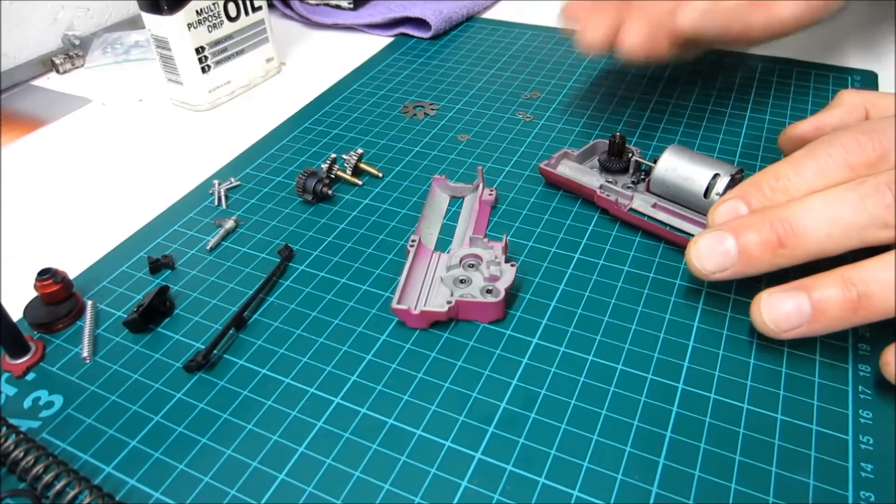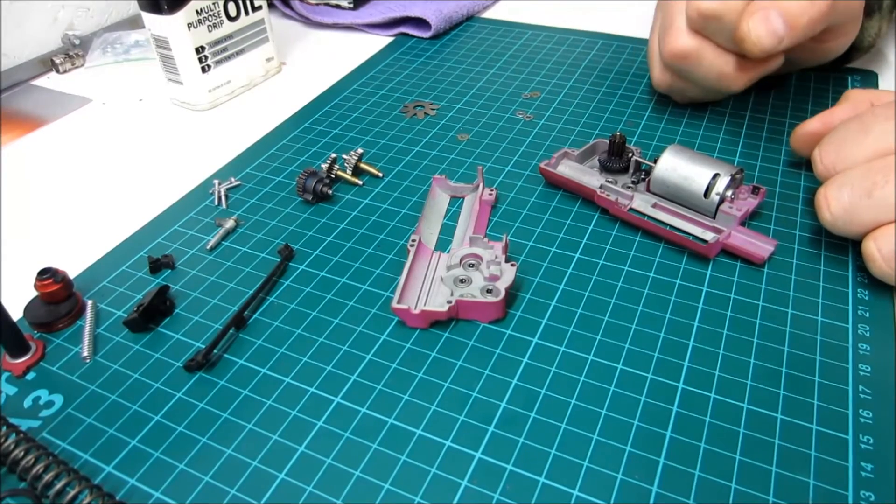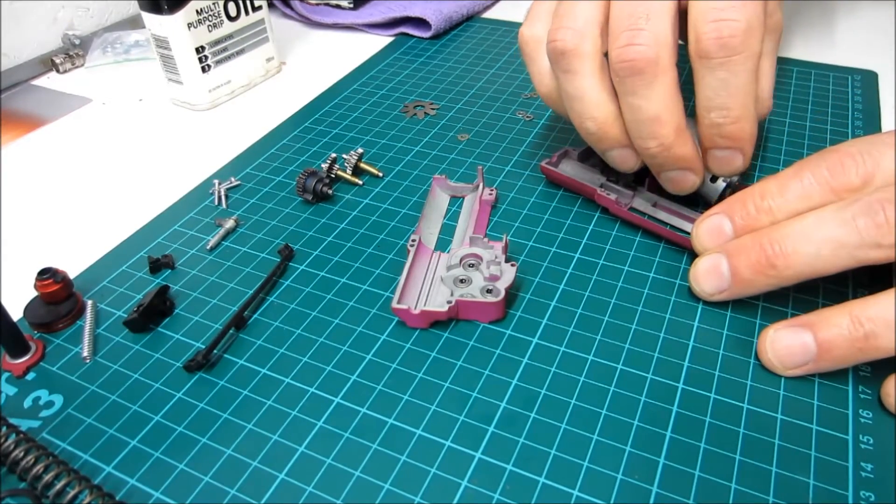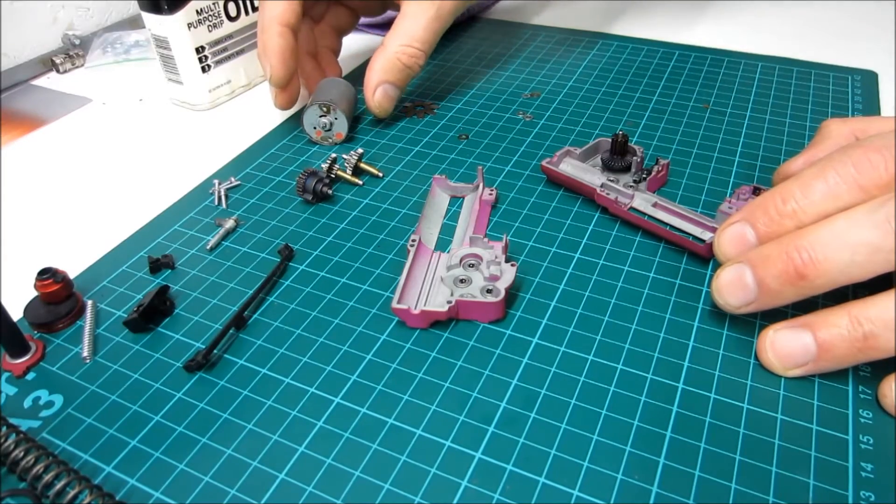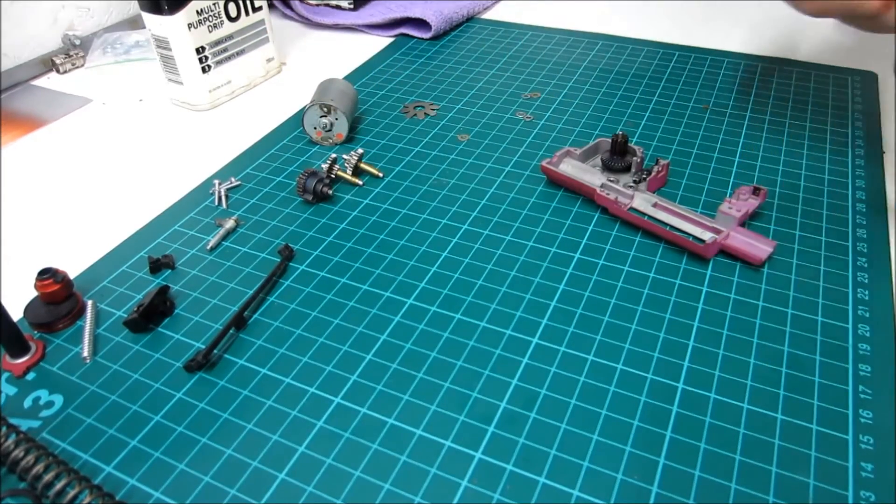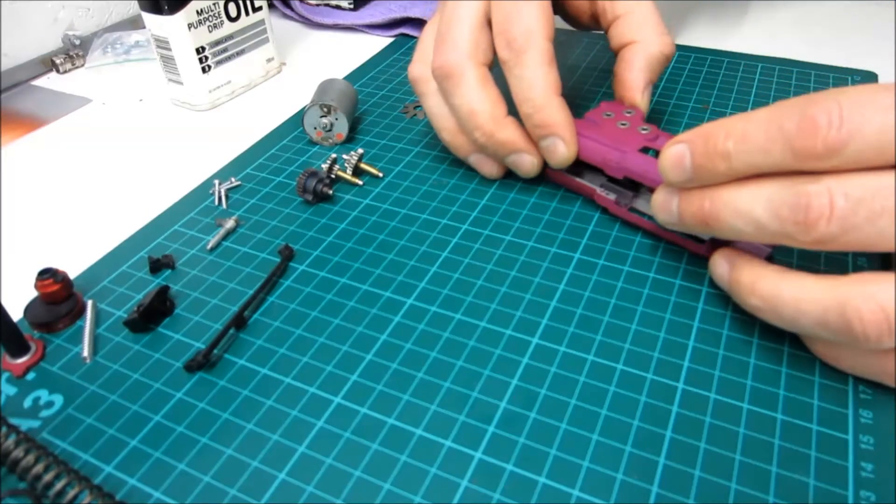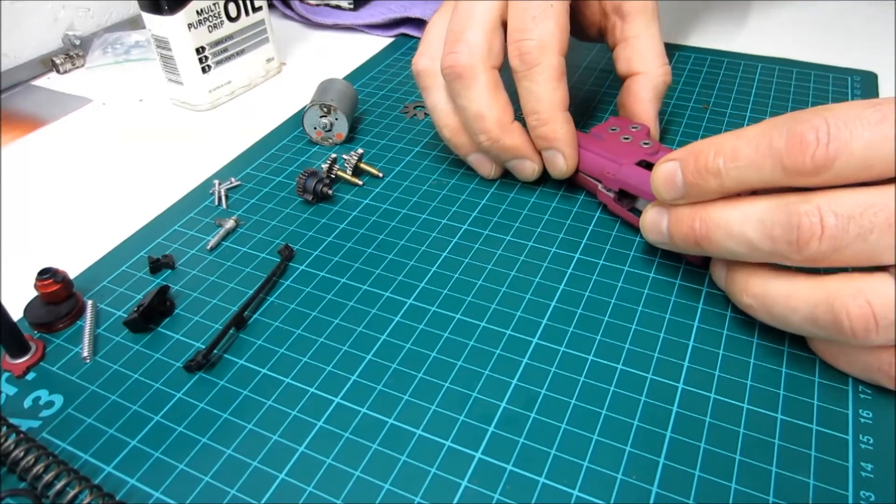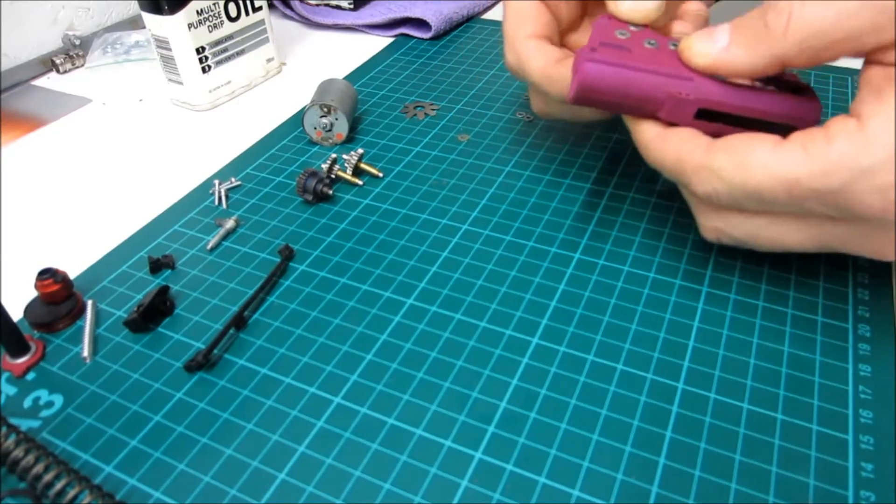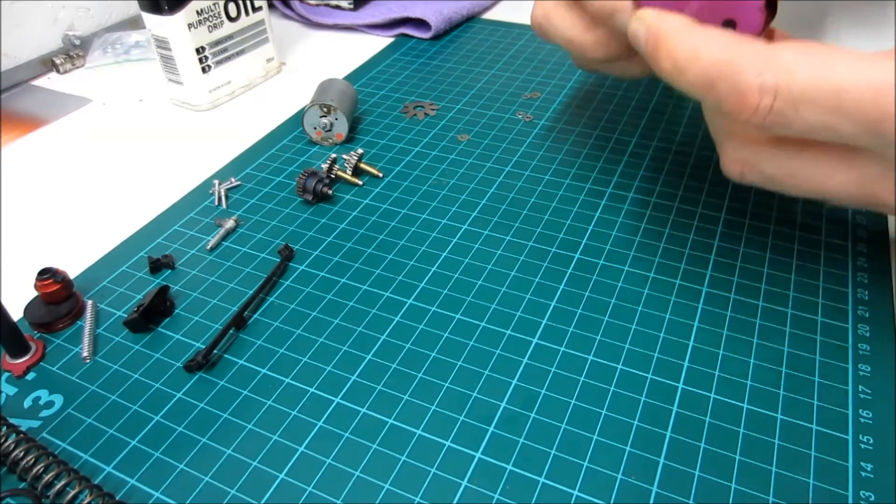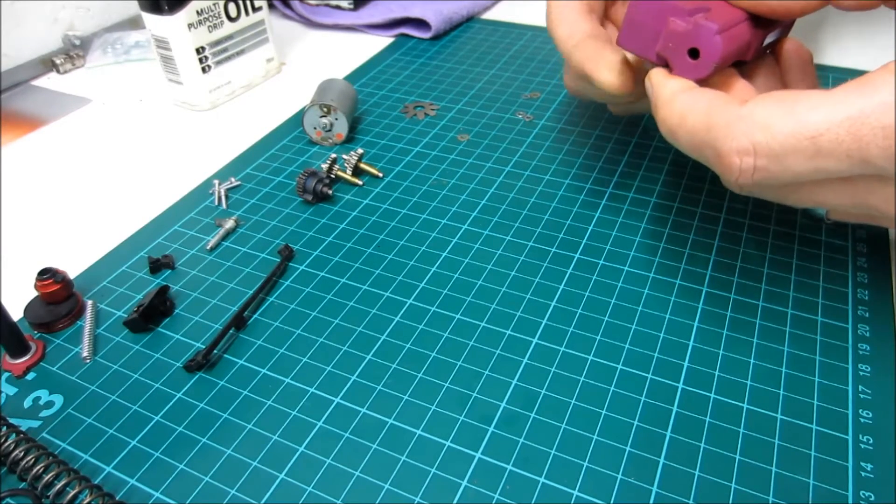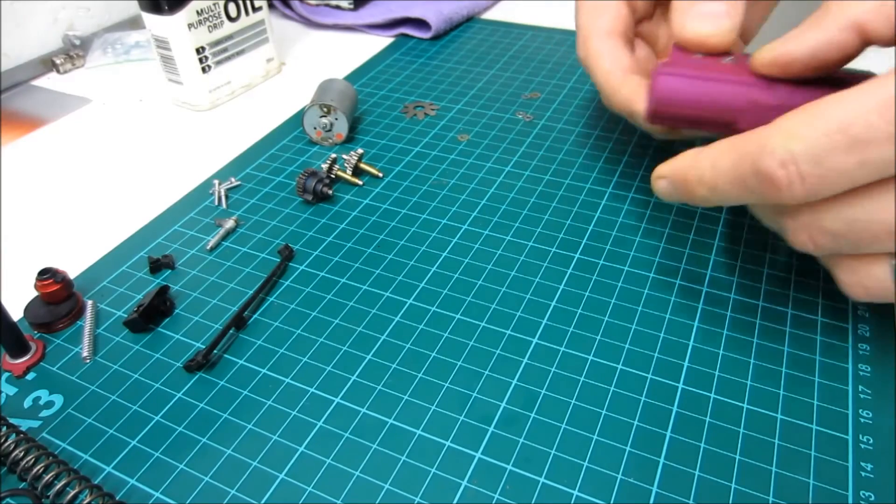The next step is to put the casing on and see if the gear turns properly. I can see there's a little play in it still there, so it's going to be fine, it's going to turn.